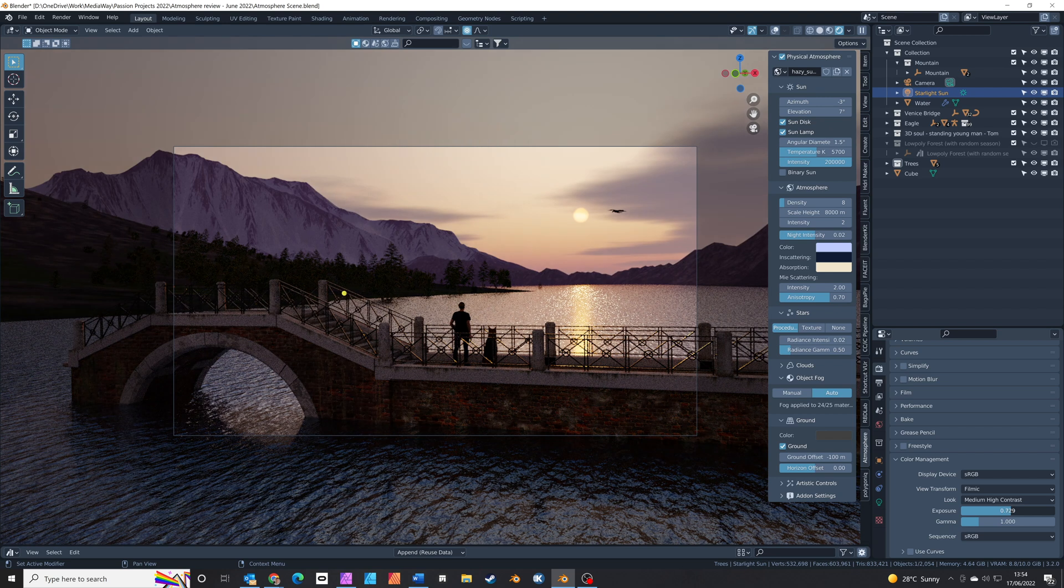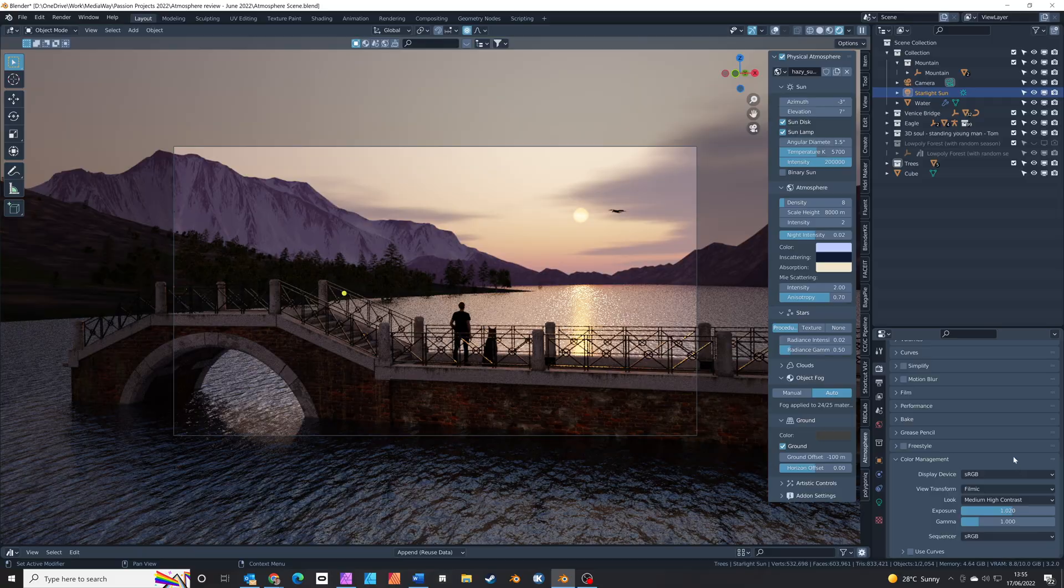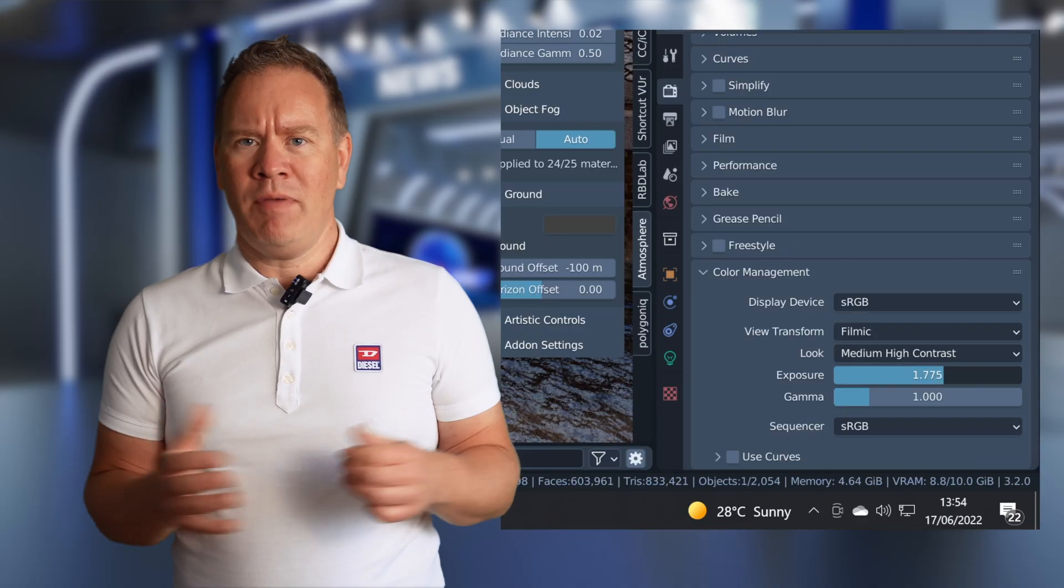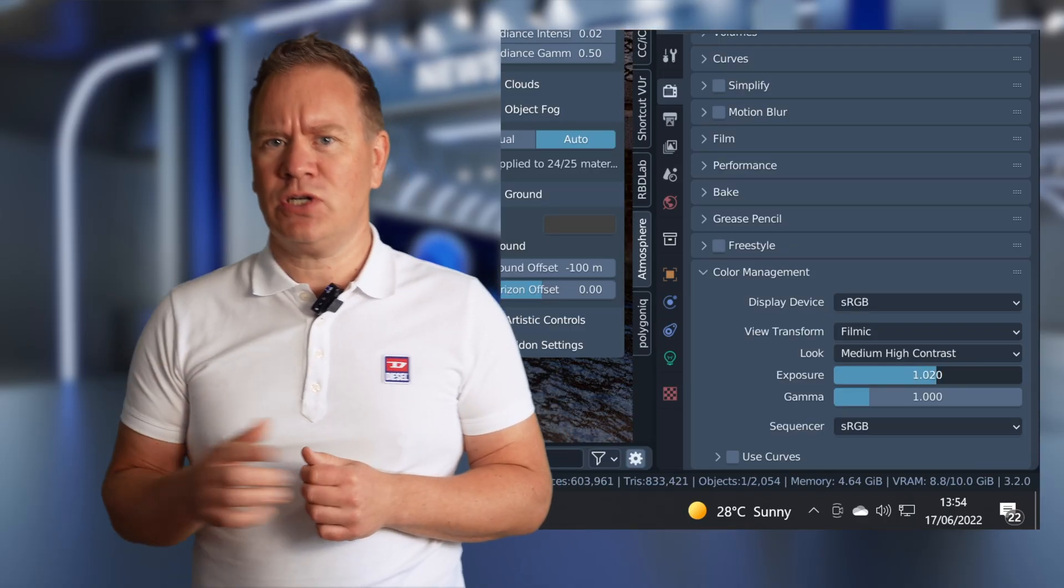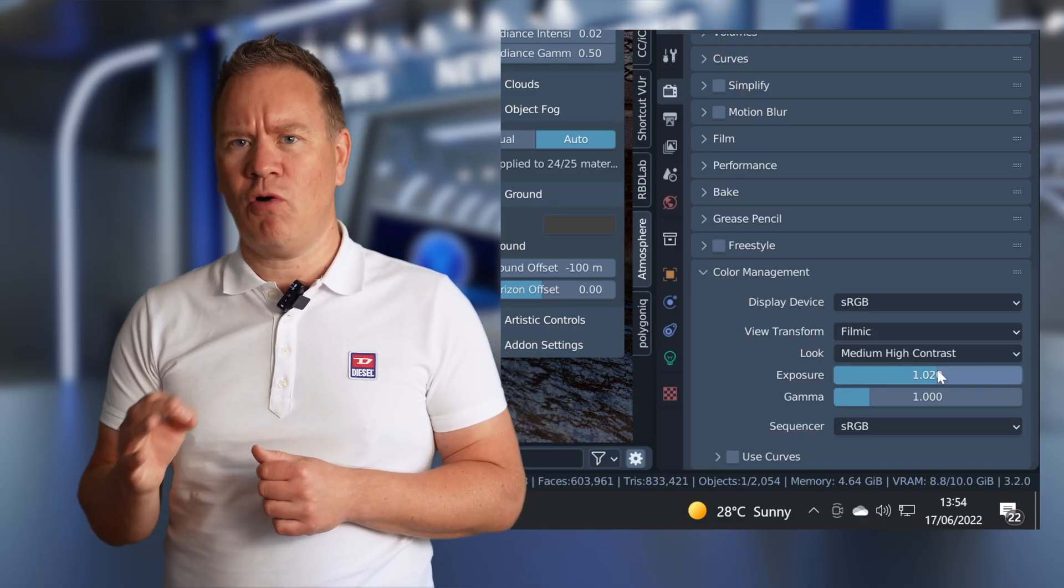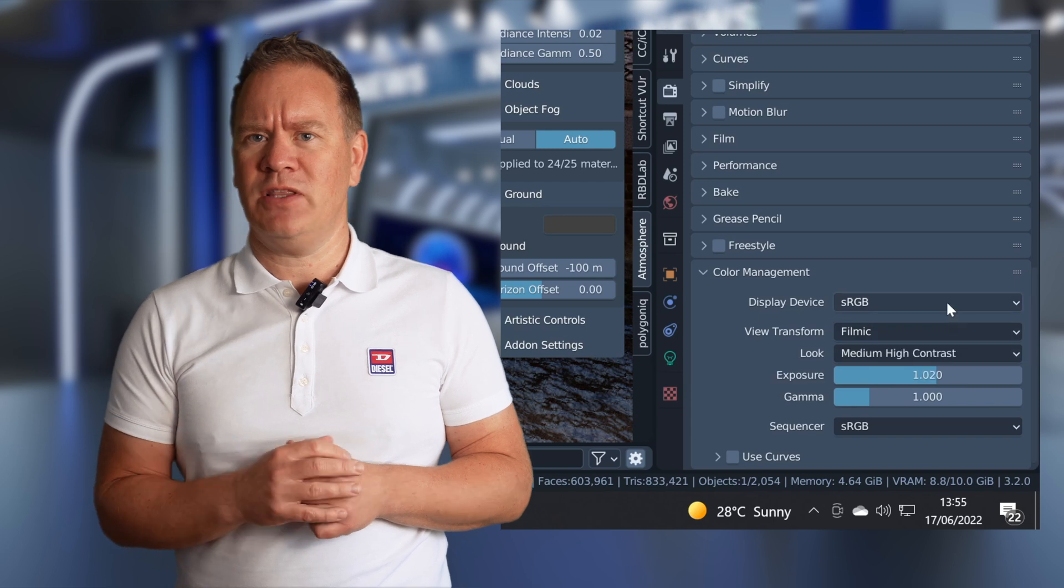I find it helps to use this add-on with the color management settings under the render properties menu. I've been mostly using the exposure control to control the amount of light cast by the sun.